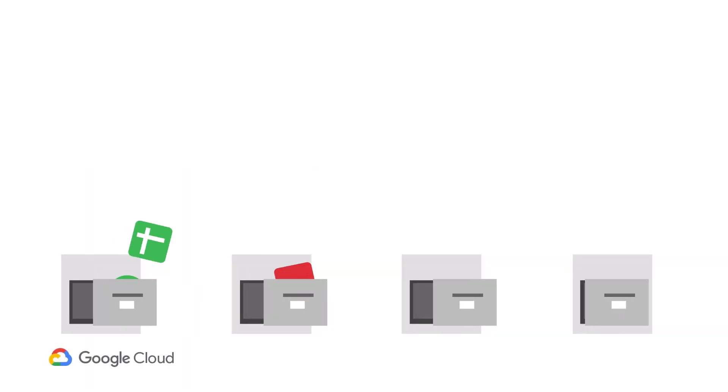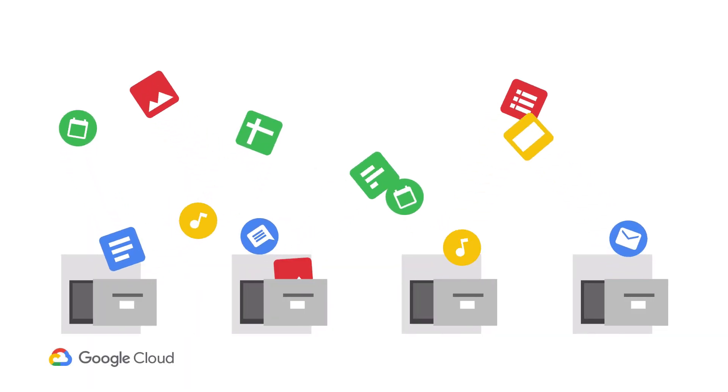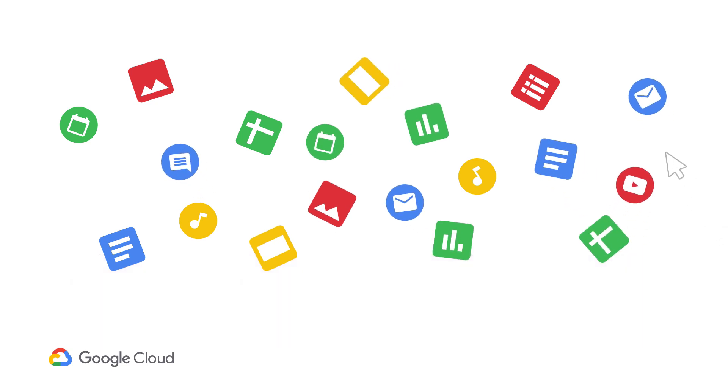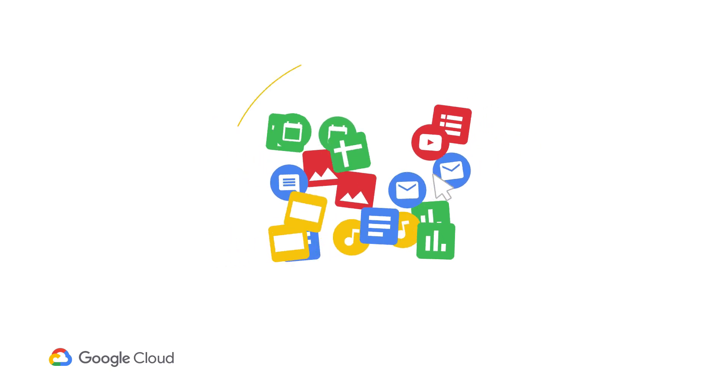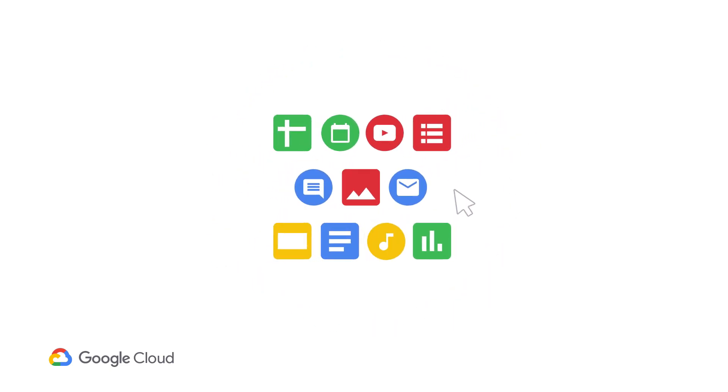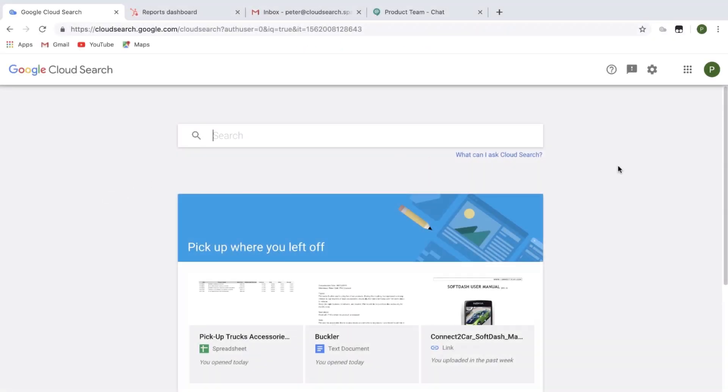With so much information spread across different places, finding what you need can be difficult and time consuming. What if all of the relevant information came to you right when you needed it? Let's take a look at an example of how this works in action.